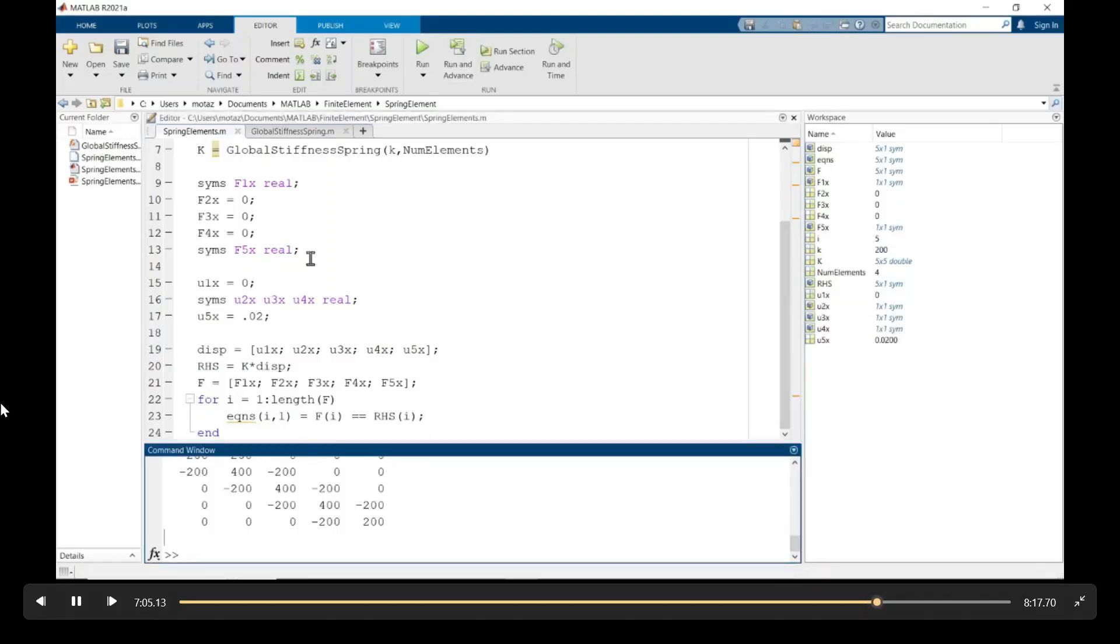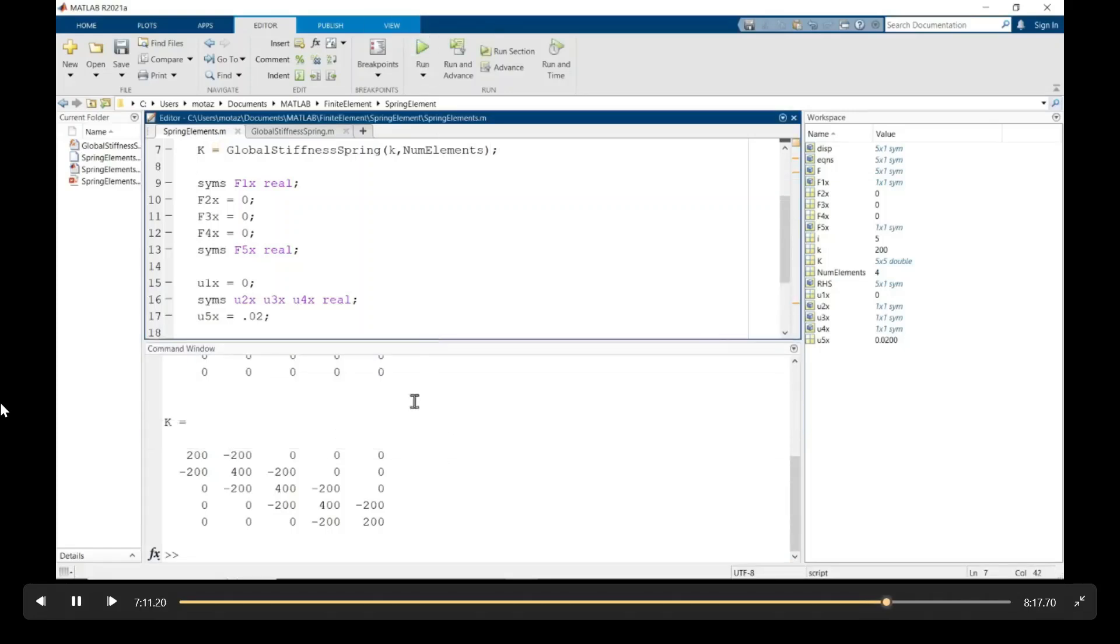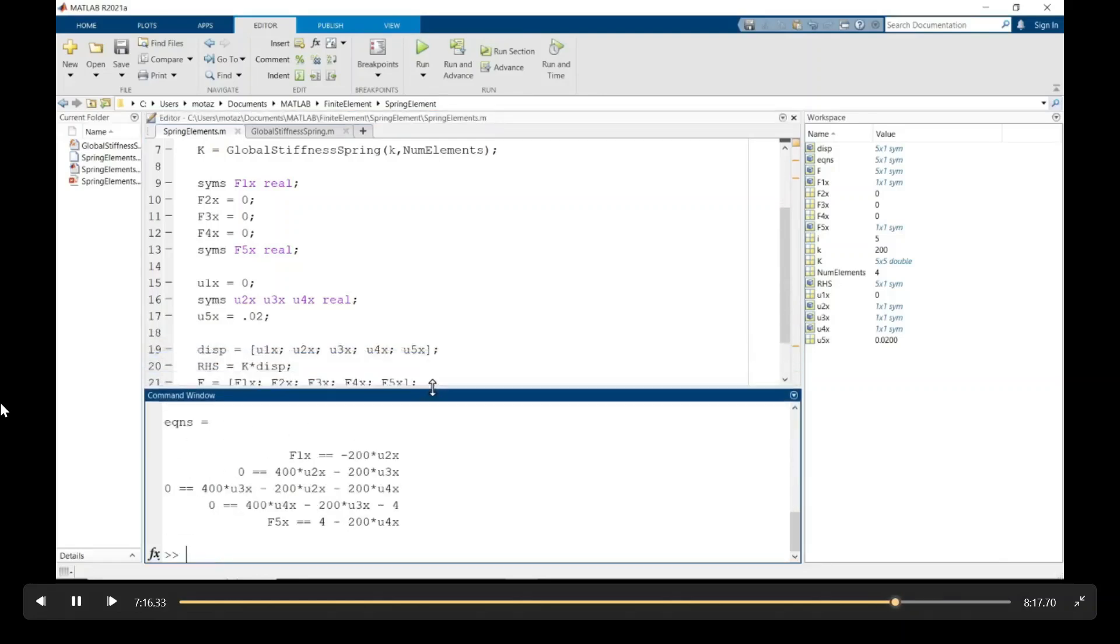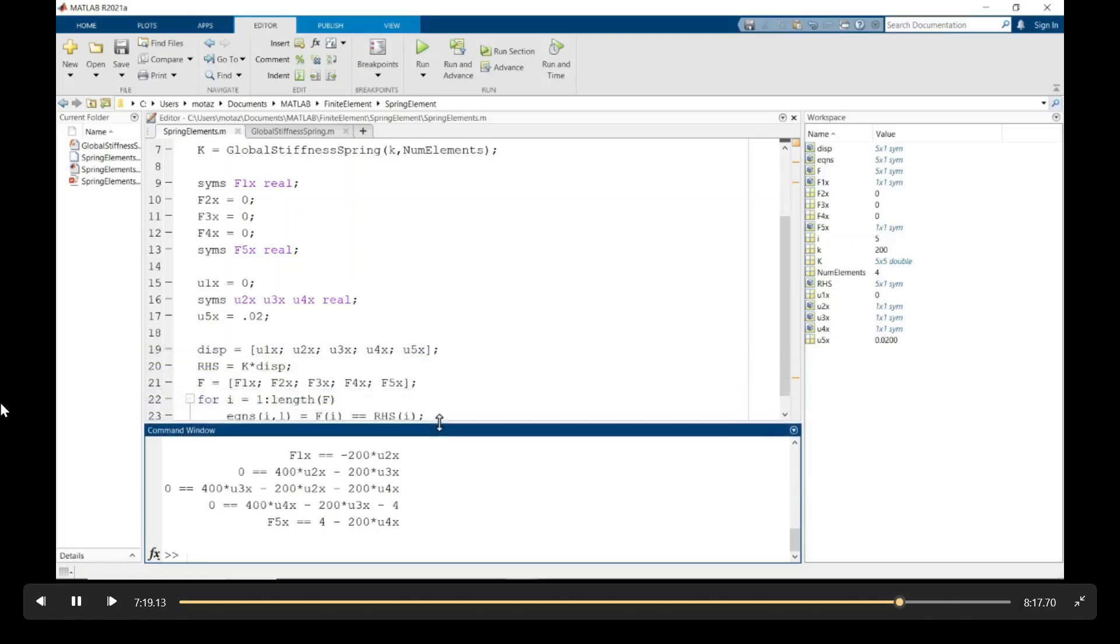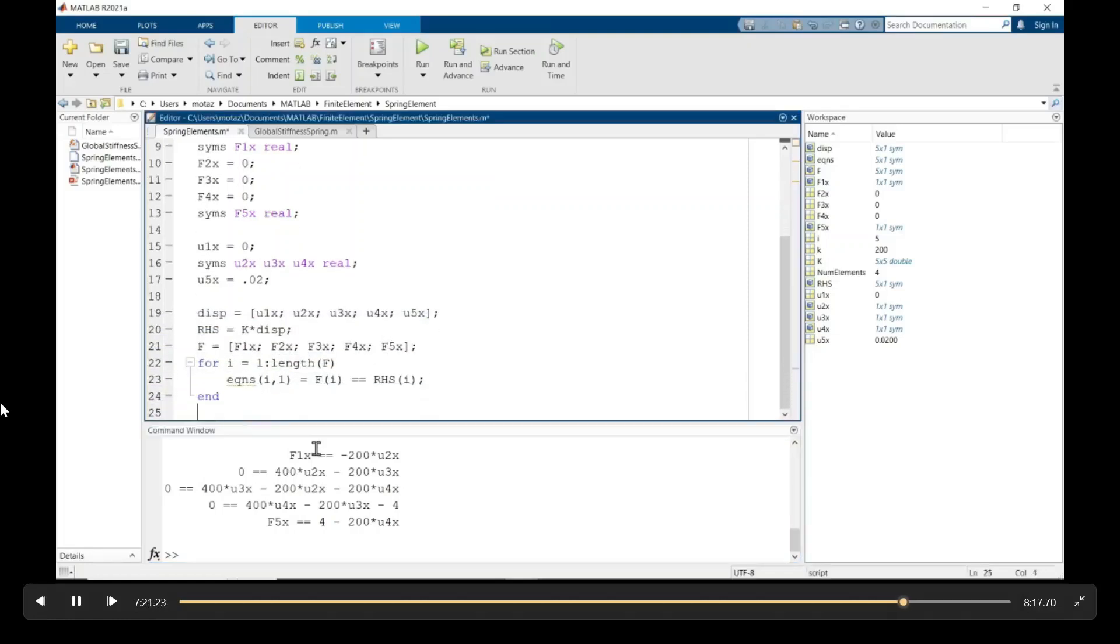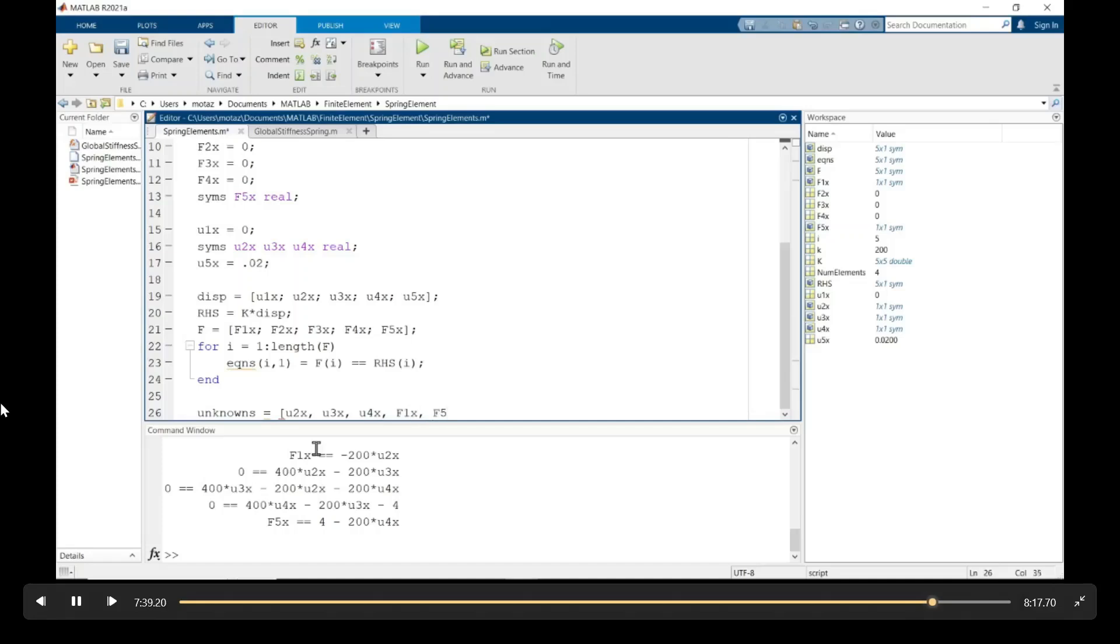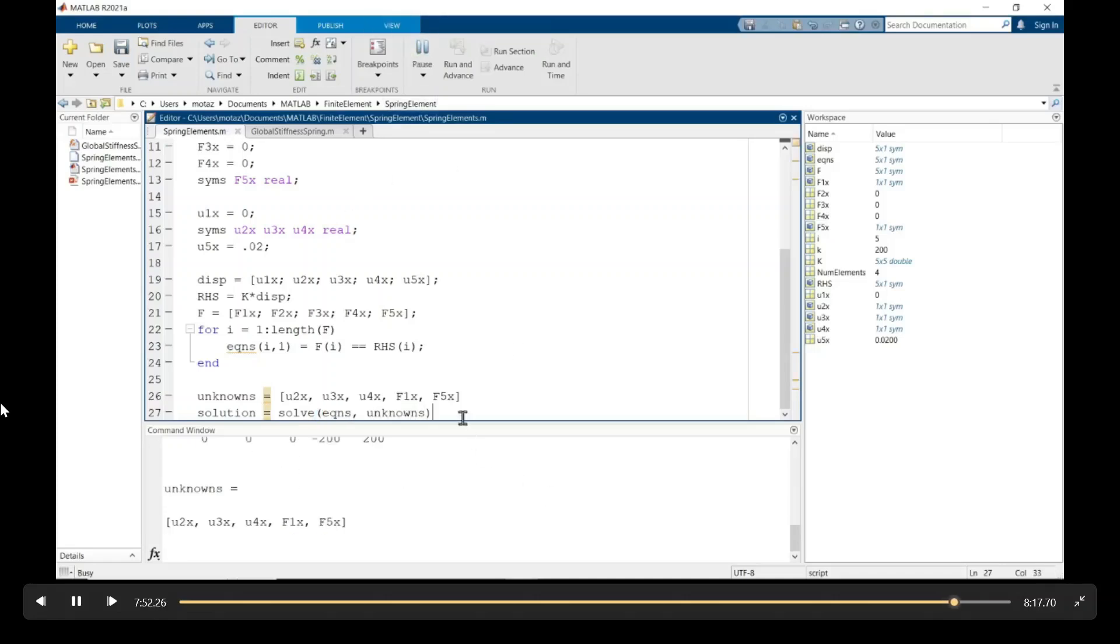So here are our equations. So we'll see them here in the command window. So there's equations one through five. So now we have five equations and five unknowns. We can use MATLAB's solve feature to solve them. But let's create first another vector containing all the unknowns, which are the displacements at nodes two, three, and four. And the forces at nodes one and five. And then the solution is going to be simply using the solve, MATLAB's solve tool. Equations and unknowns.